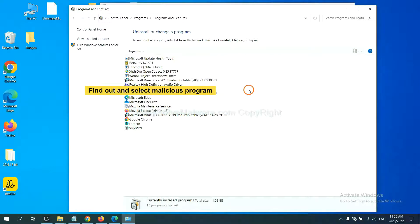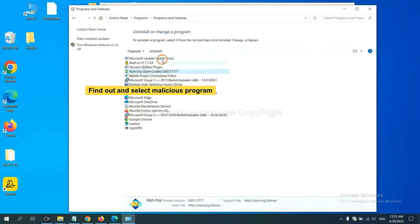Now find out a dangerous program or suspicious programs and select it and click uninstall.